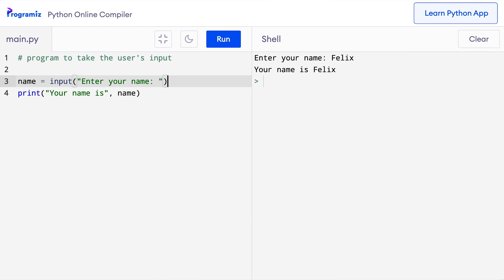We can also use comments to debug our code. It is a common practice to comment out codes so that it is ignored rather than removing them completely. Let me give you an example.